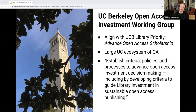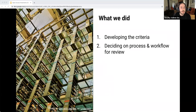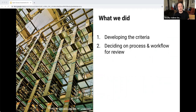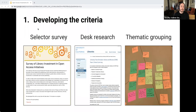The open access investment working group was established to develop local best practices and processes to guide library investment in OA products and services. The working group included members from collection services council and liaison librarians from divisions including physical and life sciences, arts and humanities, and social sciences. We first created a survey to get a baseline for selector engagement in OA investment at Berkeley, asking what open access initiatives selectors currently support using their funds.